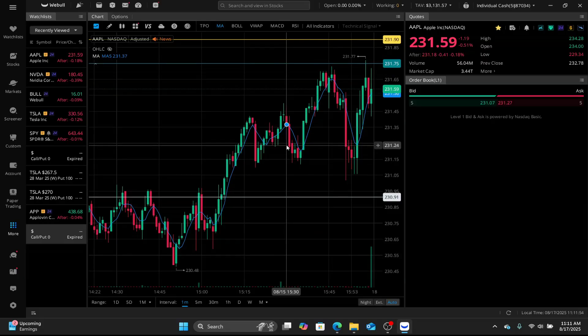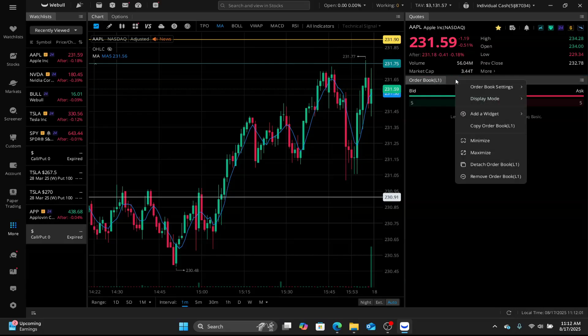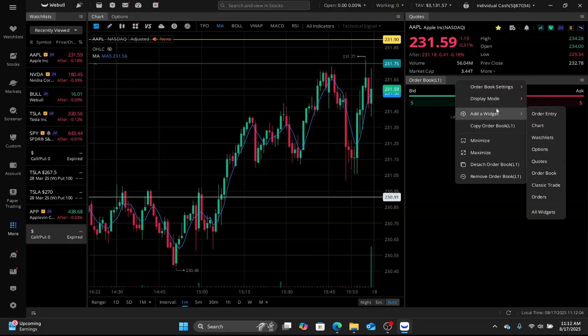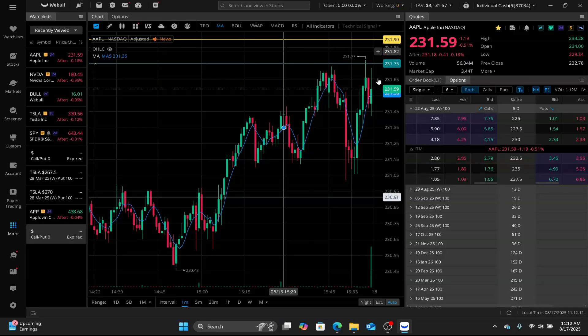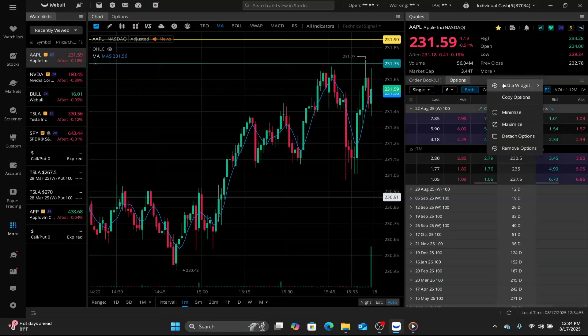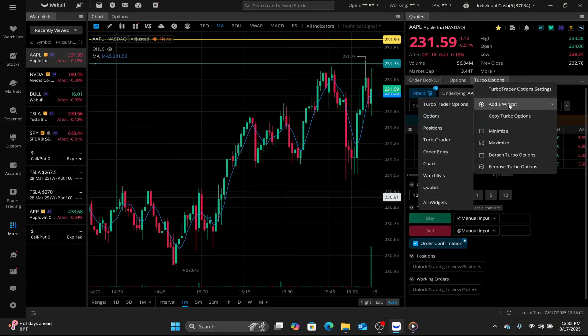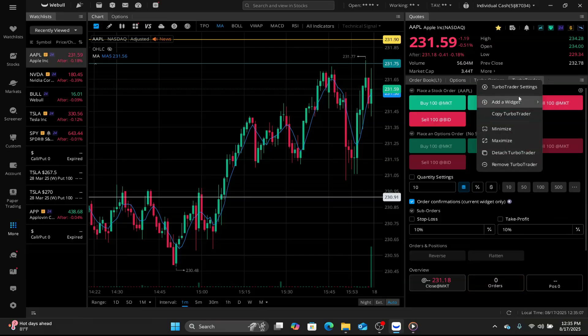So now we're gonna set up our turbo trader. Right here where it says order books on the right, I'm gonna right click. I'm going to add widget. First thing I wanna add is gonna be options. So it's similar to having it here. I just like having it in both places. After that, I want to add turbo options. After I add turbo options, I'm gonna add turbo trader. And then last but not least, we want positions.